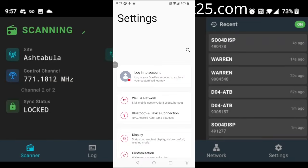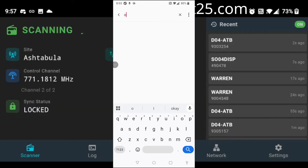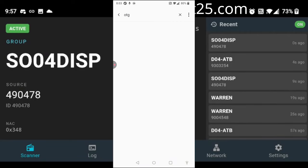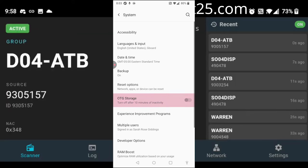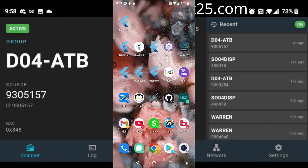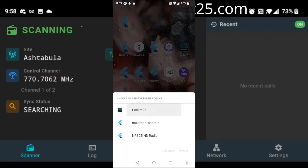Let's go ahead and get everything set up. The first thing you'll want to do is locate your OTG, or on-the-go, host mode, so that you can enable that in your phone's settings. Once enabled, we can then plug in our RTL-SDR with an OTG cable adapter, and then select Pocket 25 from the list.